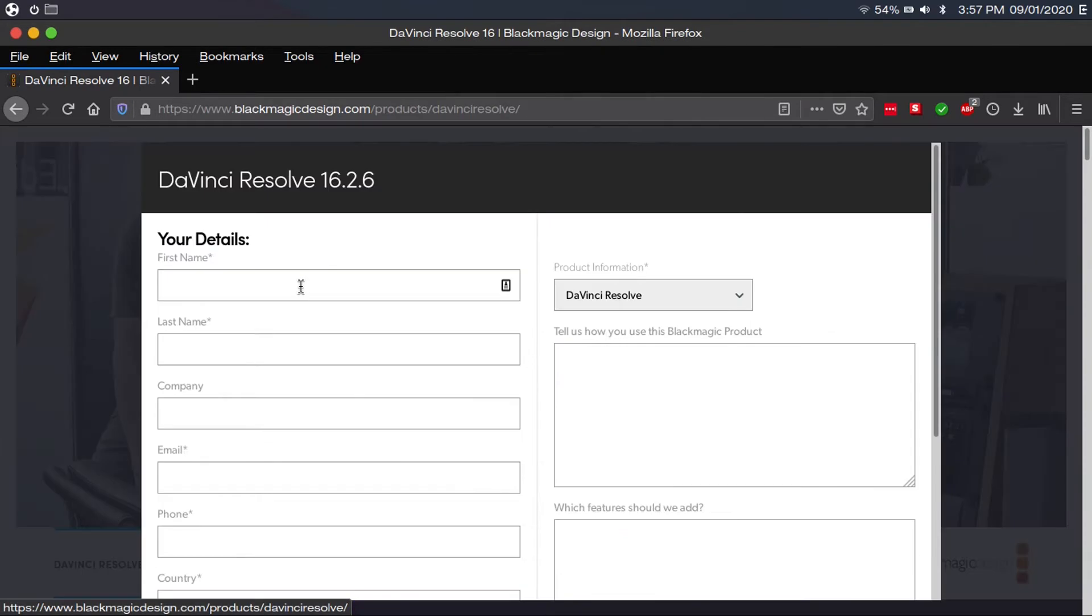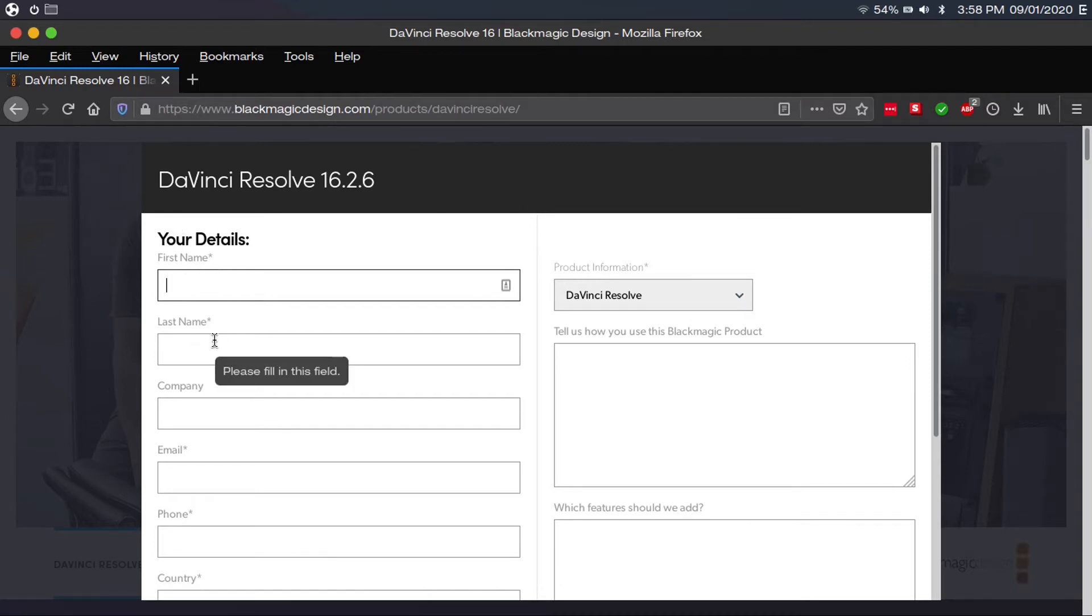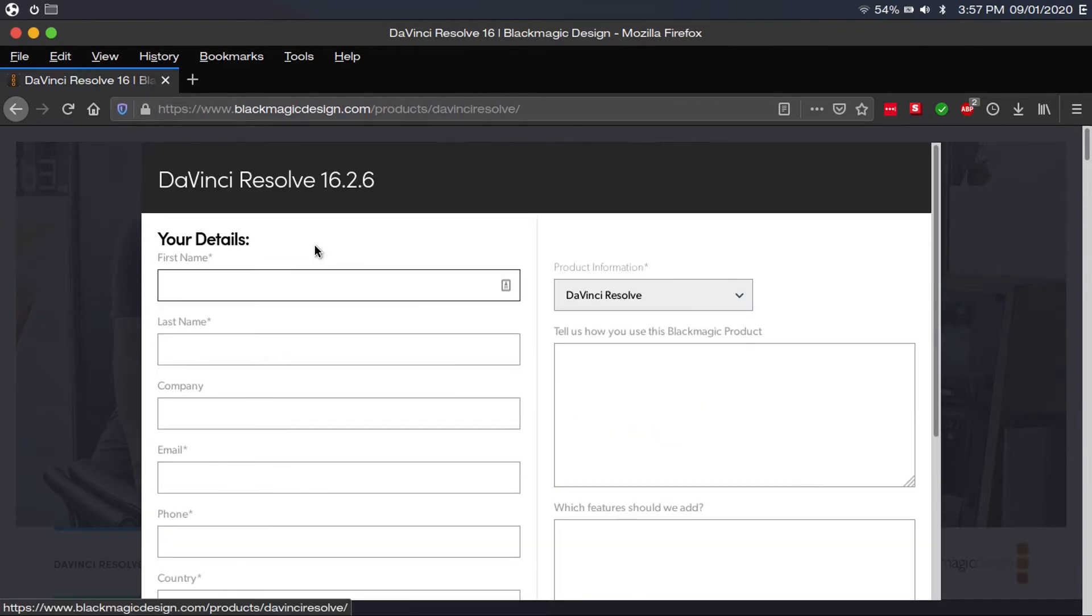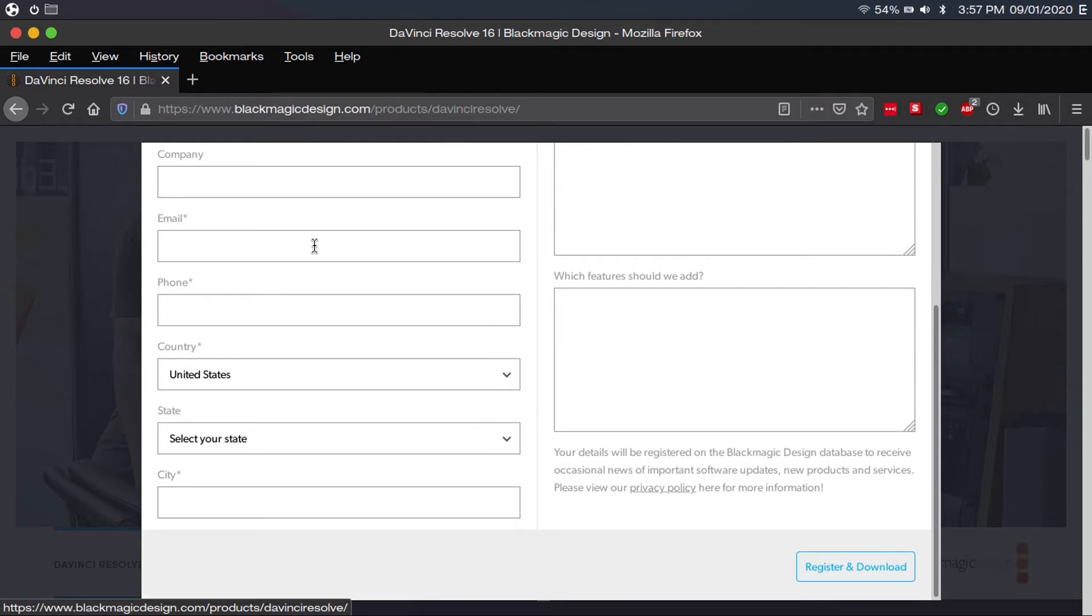And then you just have to fill out your personal details. Anything with an asterisk is mandatory, and also state is mandatory. Now, of course, if you're scared to leave this information on the internet, don't worry. You can use fake information here. It's not like they'll ever need to contact you. But anyway, you're going to fill all this in, and then click register and download.